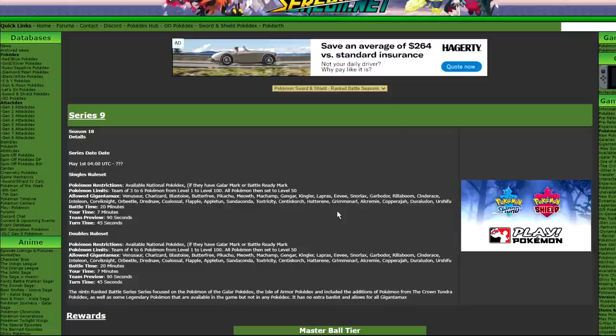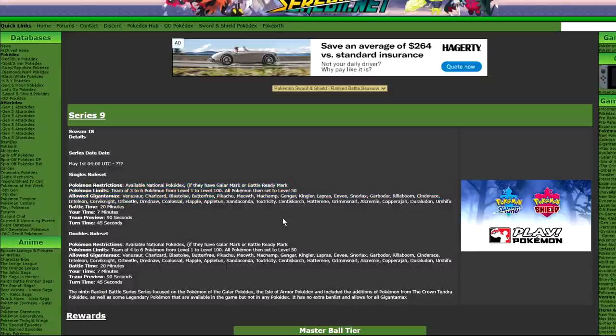We were allowed one restricted in Series 8, and now we are allowed zero restricteds in Series 9. Now, some people will say like, oh well, you know, that's just because restricteds are busted, you wouldn't want two per team.